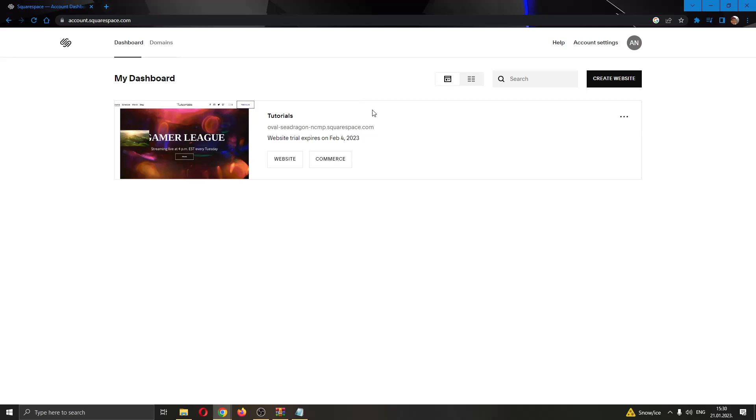The first thing you want to do is go to the official squarespace.com website and log into your account. After logging in, you'll be greeted by your dashboard.